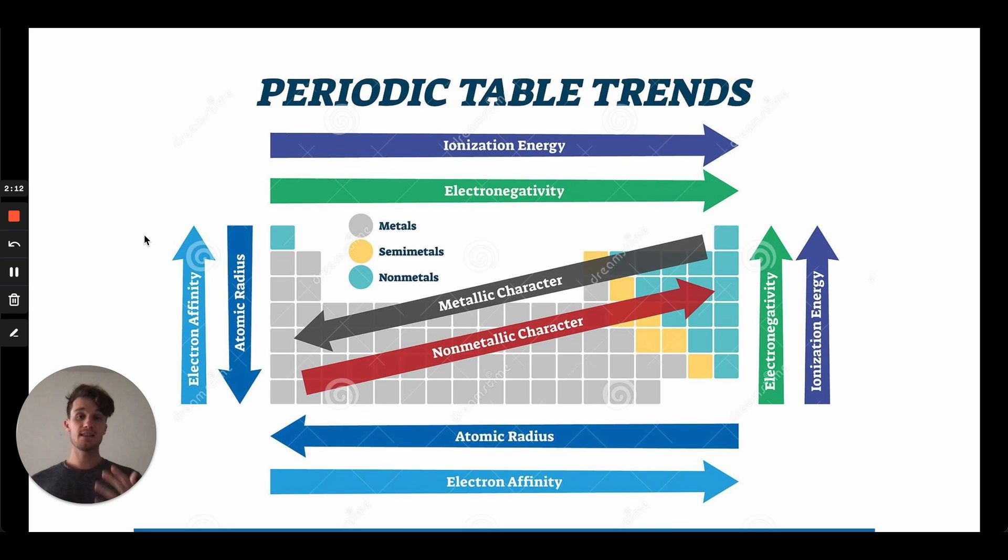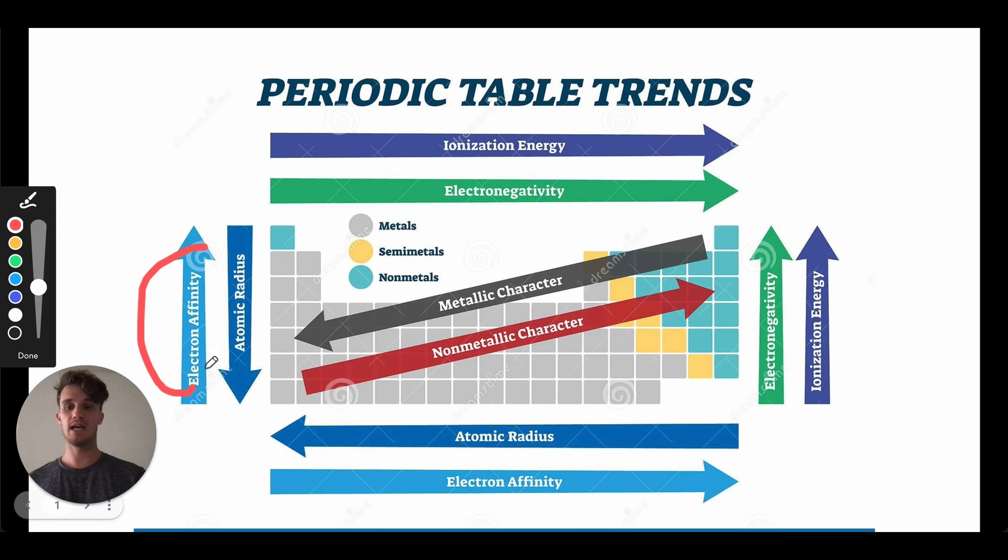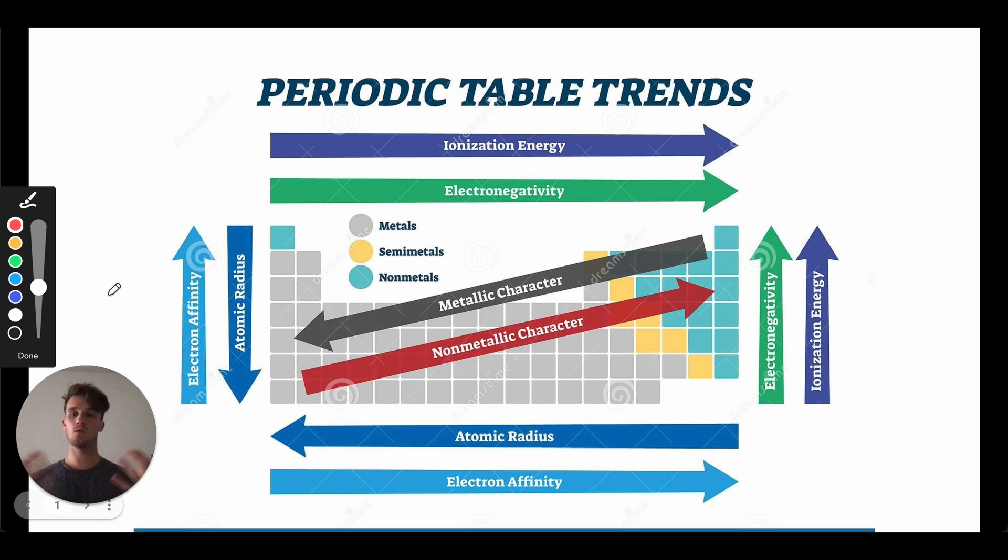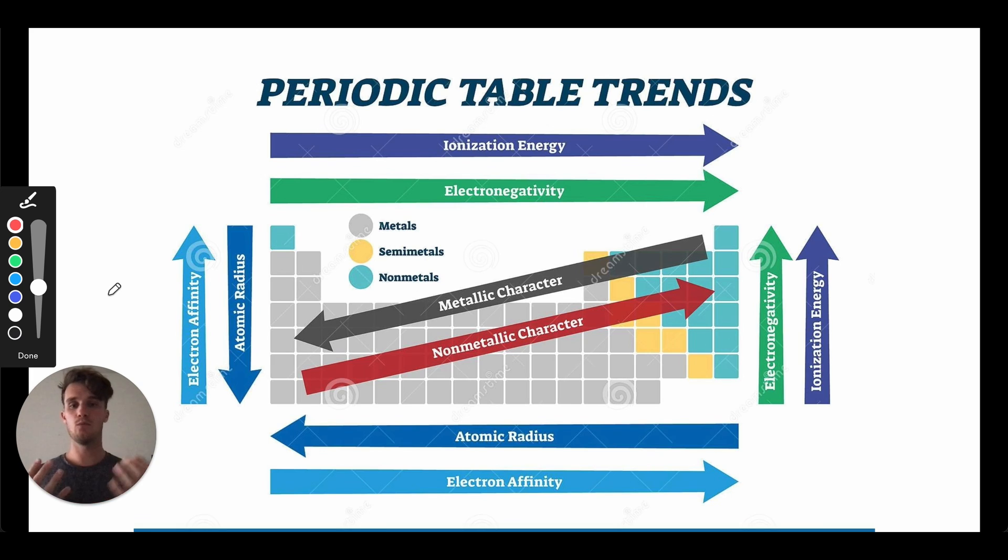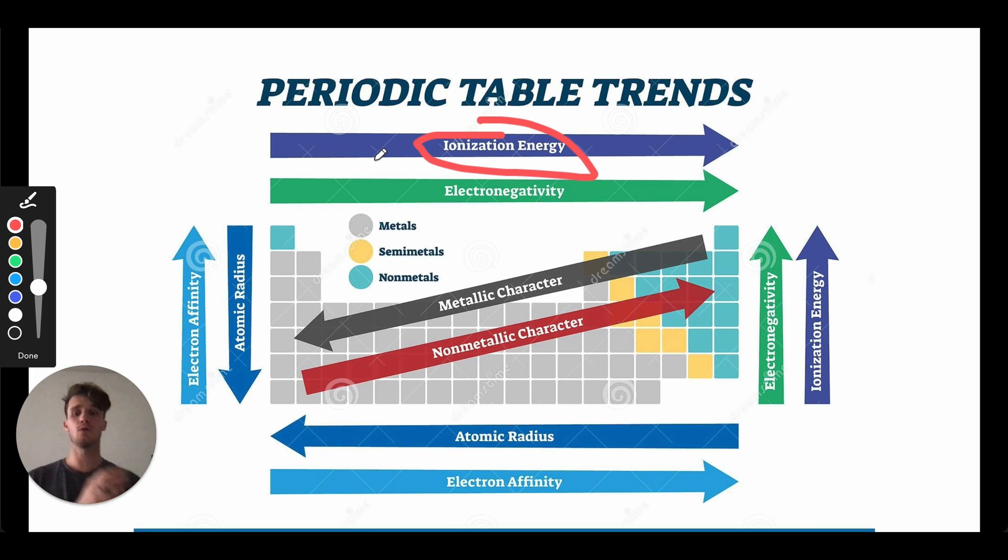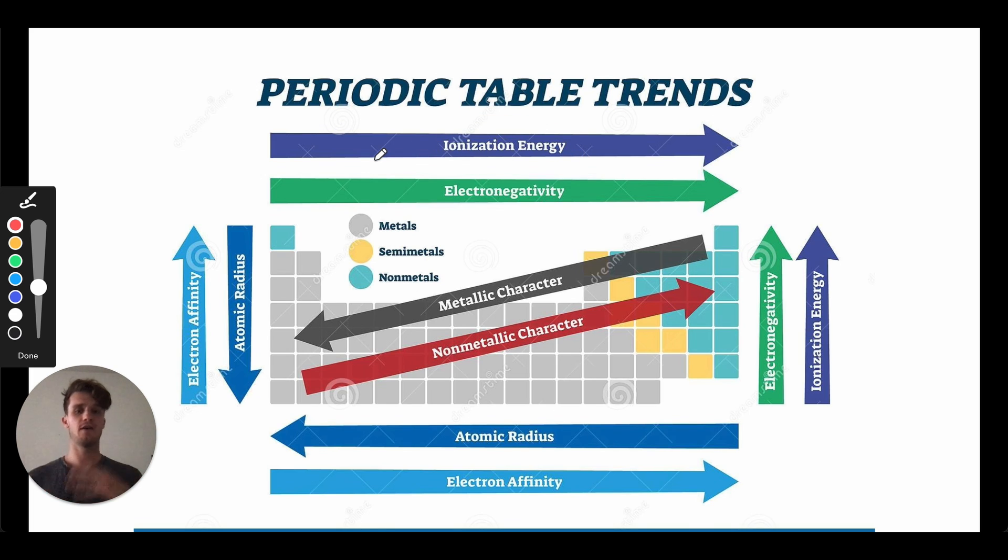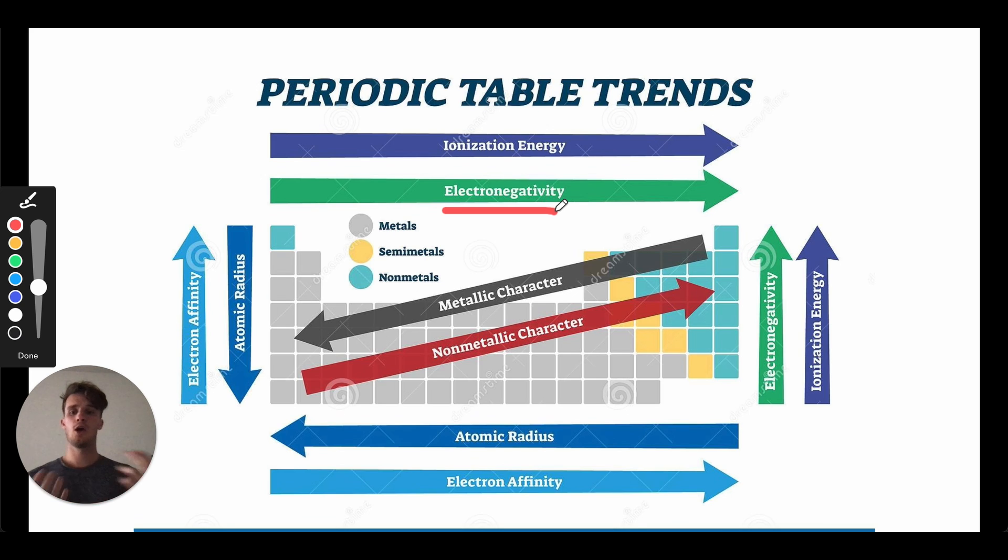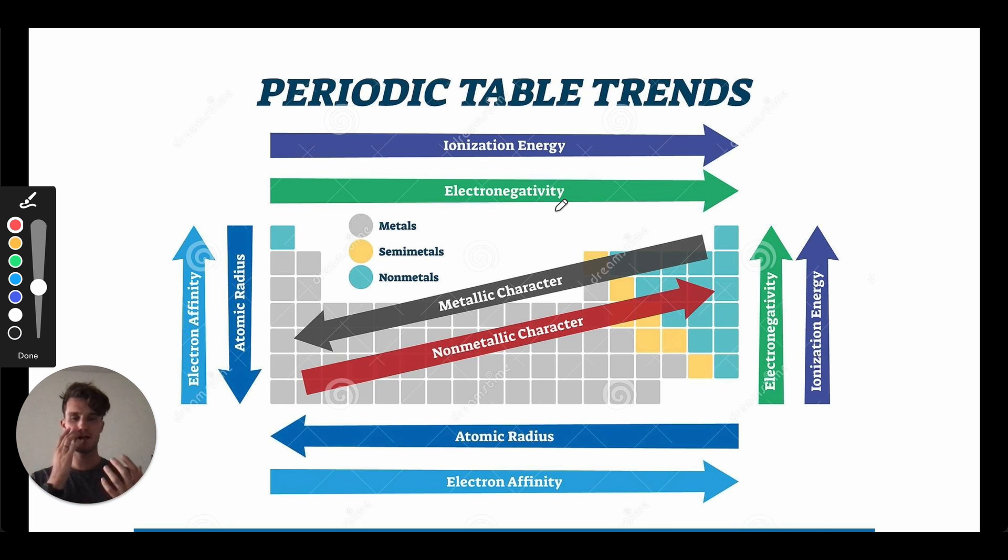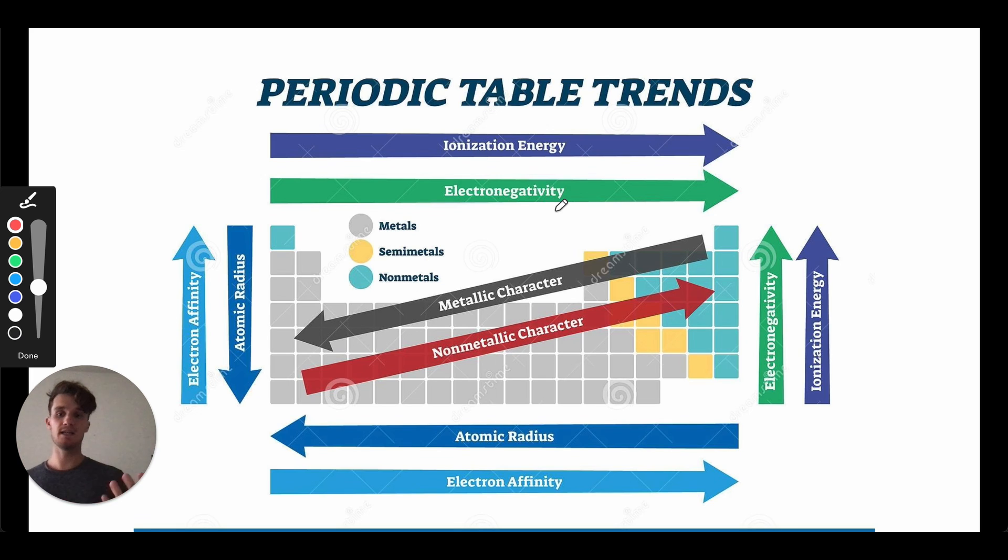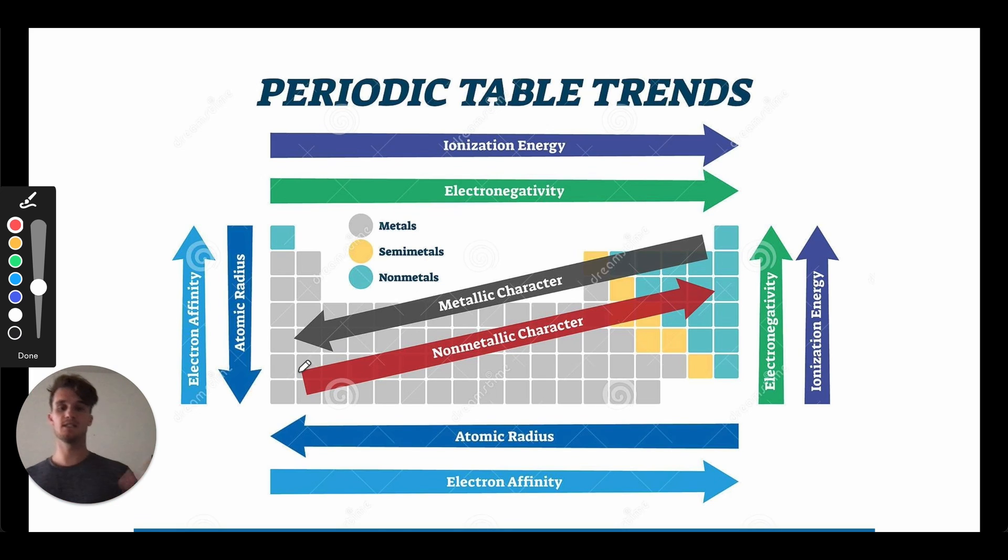And it kind of makes sense that these trends have opposite trend lines, right? Because if we're thinking about electron affinity, this is how much energy is released when this atom gains an electron. So this is going to increase the more badly an atom wants electrons. Ionization energy is how much energy it takes to remove an electron, so also another measure of how badly atoms want electrons. And then electronegativity is in a polar bond, which element will pull harder on that bond to have more of that electron distribution. So all of these are kind of a representation of how badly an element wants an electron.